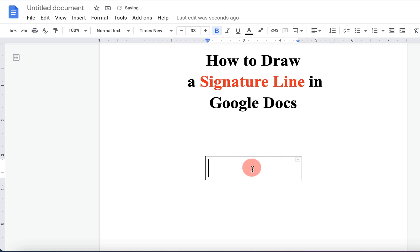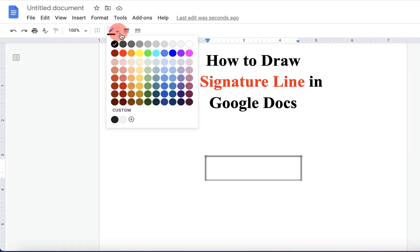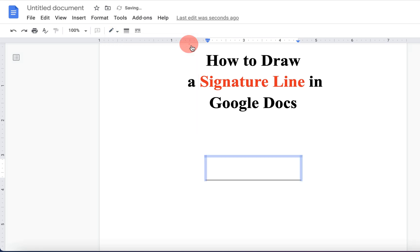Press shift on your keyboard and select the unrequired borders of the box. You will see this border color option. Click on this downward triangle and select white color.